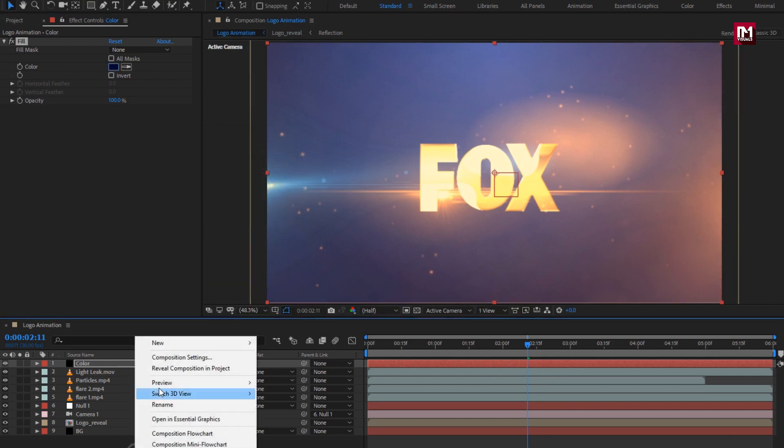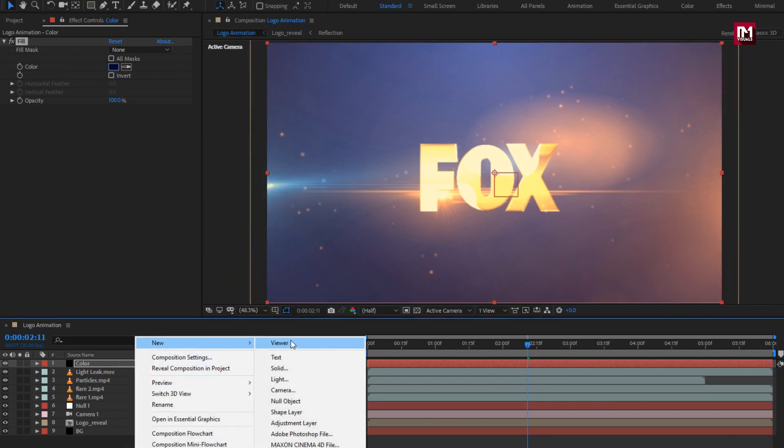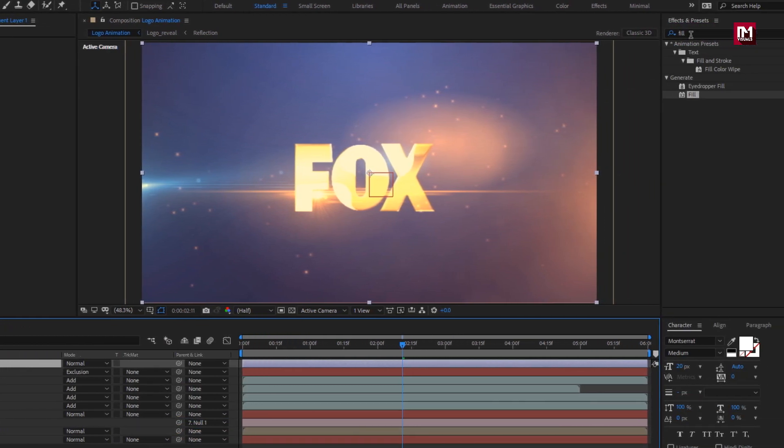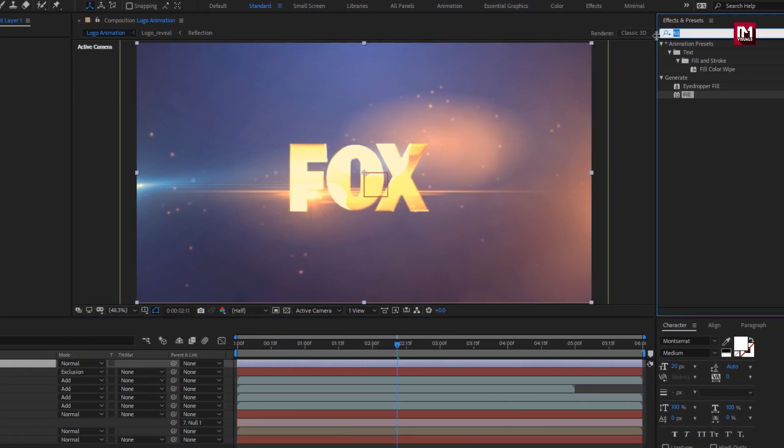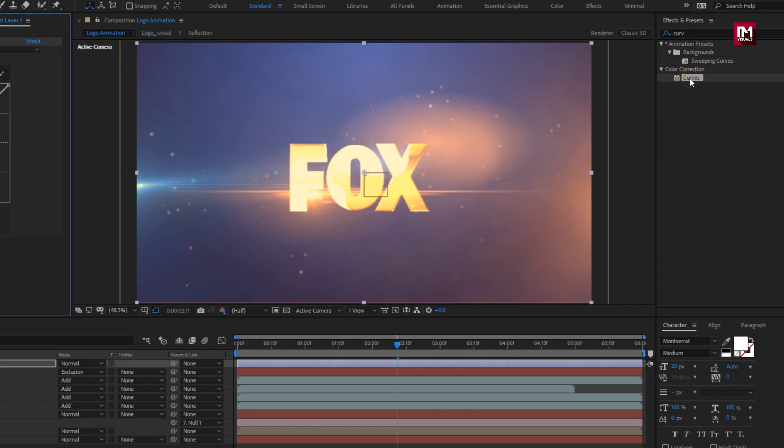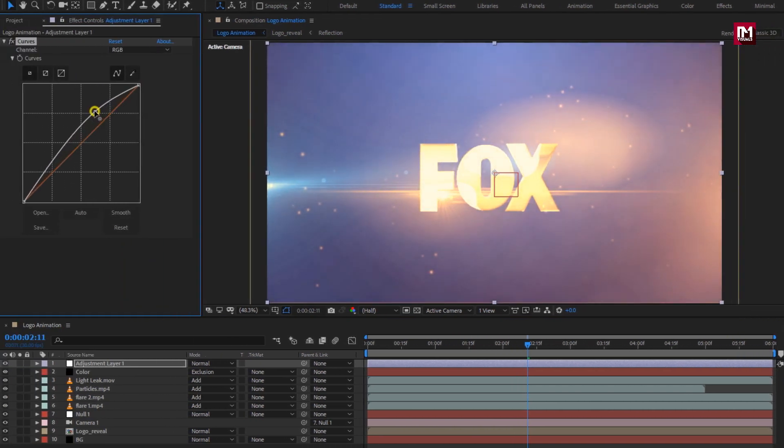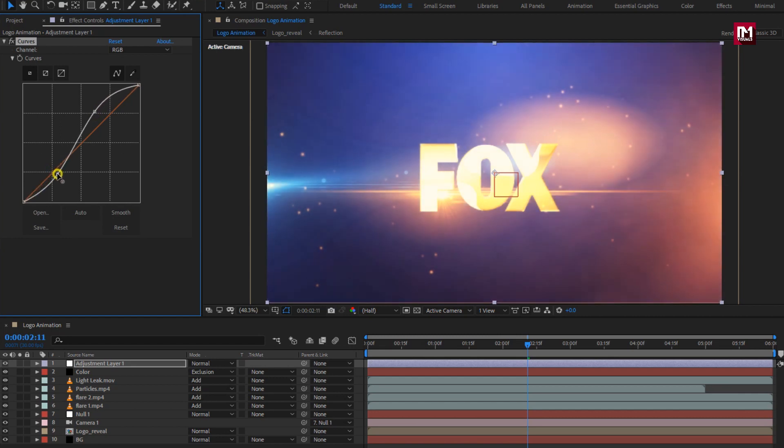Now let's create a new adjustment layer. In effects and preset, search for curves. Add it to adjustment layer. Now adjust the curves as shown. Adjust in such a way that it creates S type curve.